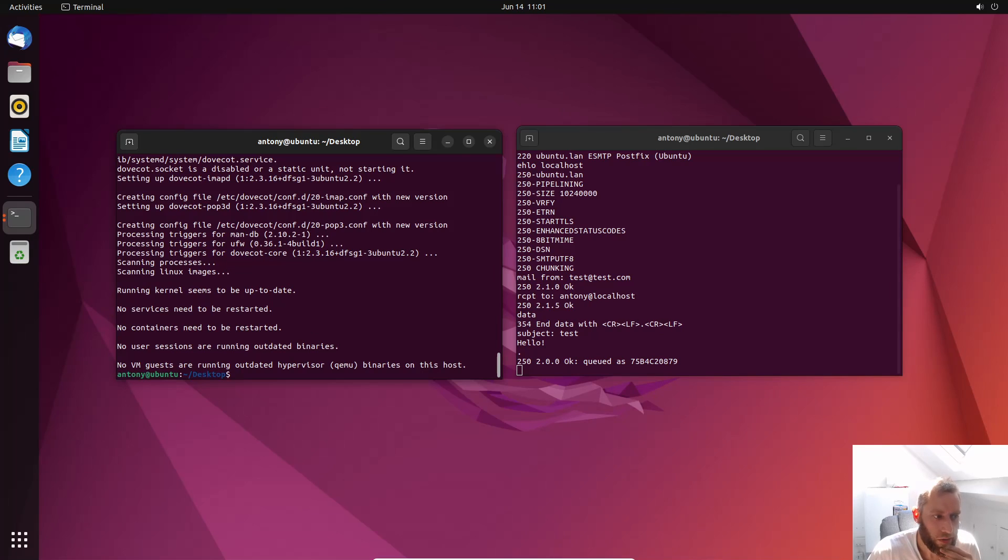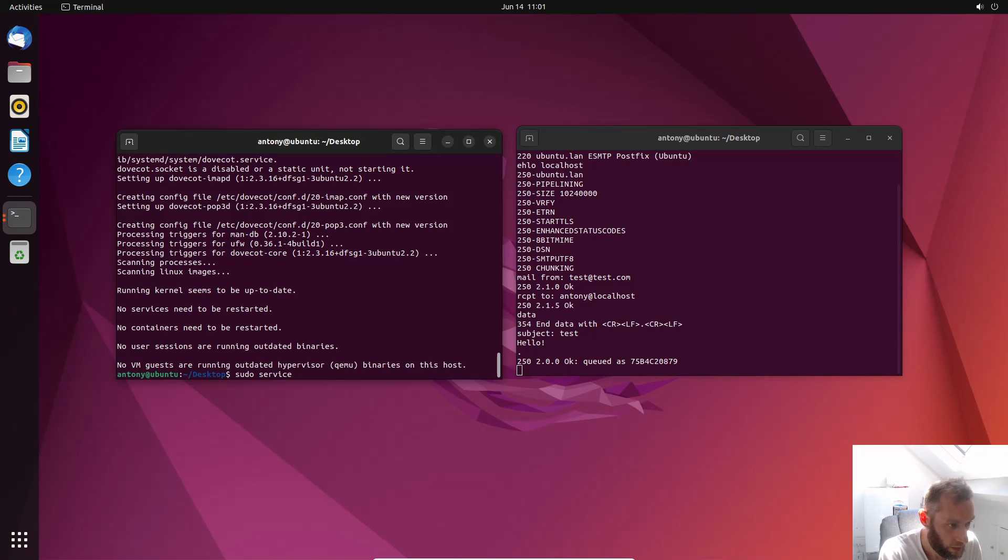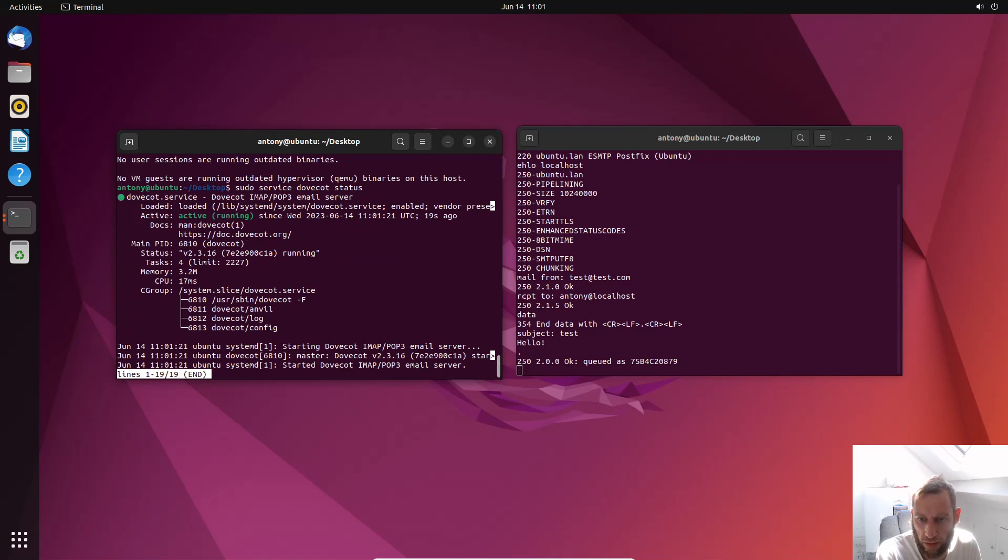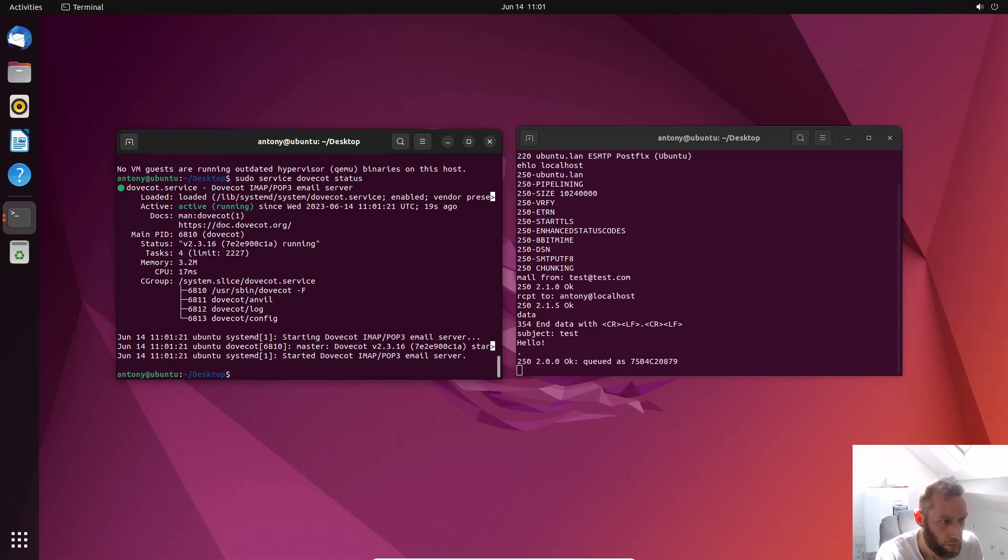So again I need to check that it's running, which it will be. But obviously if it's not, then we'd be wasting our time to go into the next stage. sudo service dovecot status. Yeah that's fine. So I need to do a control and C there to go back to the console.